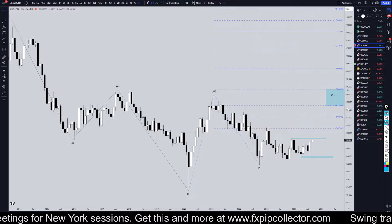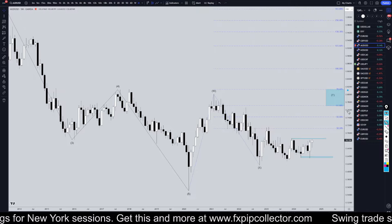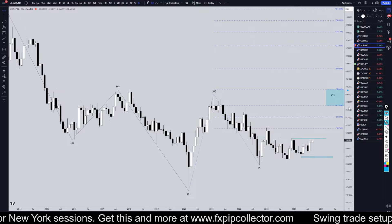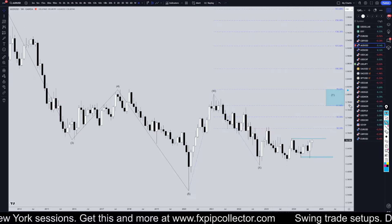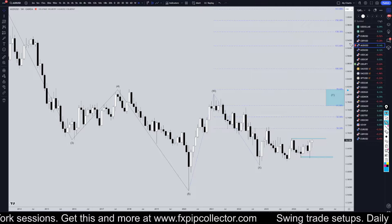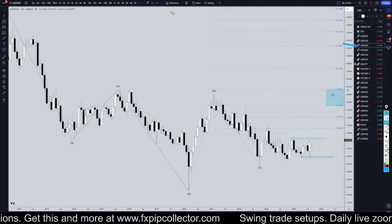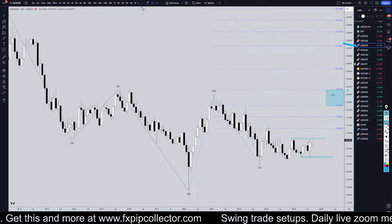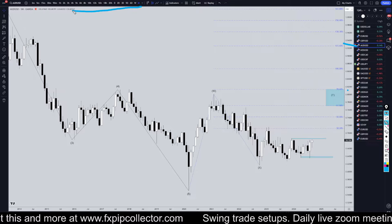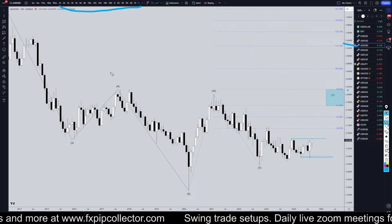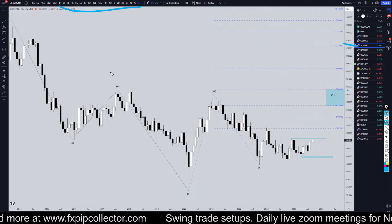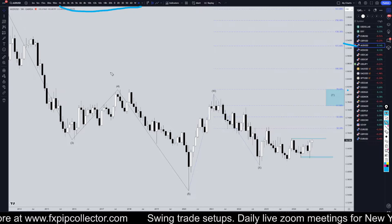Hello Traders, F.S. Bear Collective here. Today is Monday, September 23rd, and I'm going to be analyzing the Aussie U.S. dollar, starting on the monthly, working my way all the way down to the one-hour timeframe for the full top-down analysis.